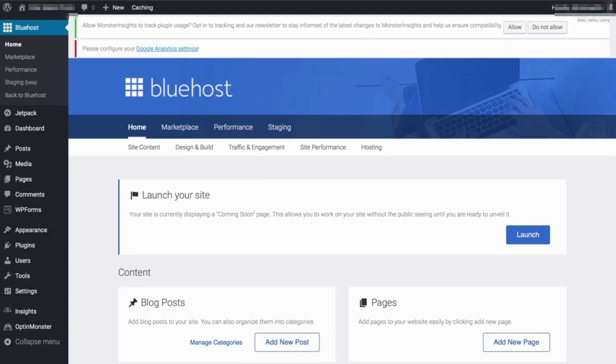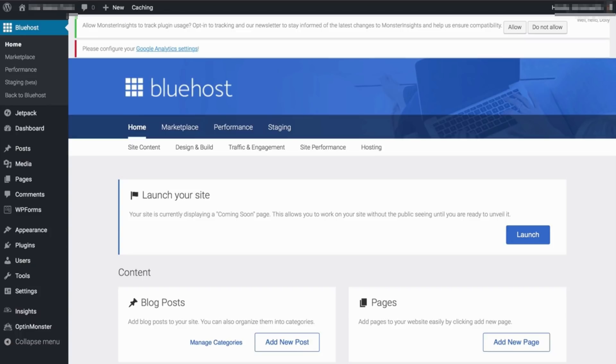Now we are inside our WordPress dashboard and this is where you actually build your website. This is the WordPress dashboard and you will find everything you need to know on the left side.